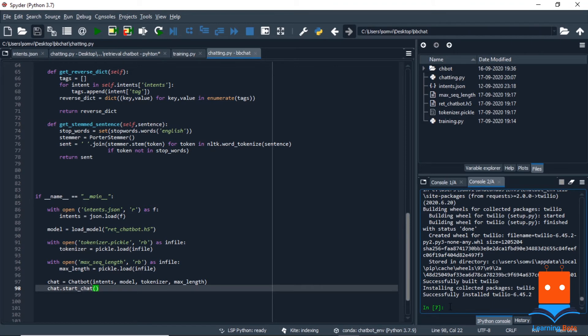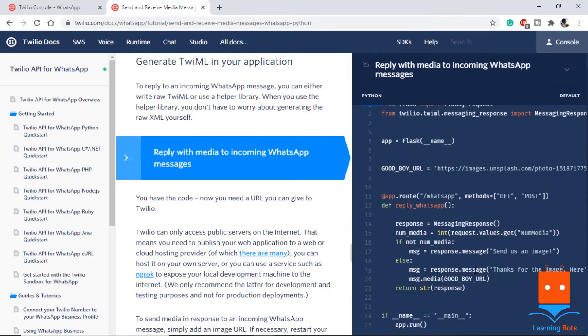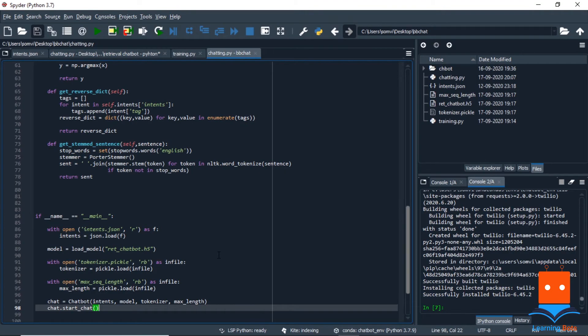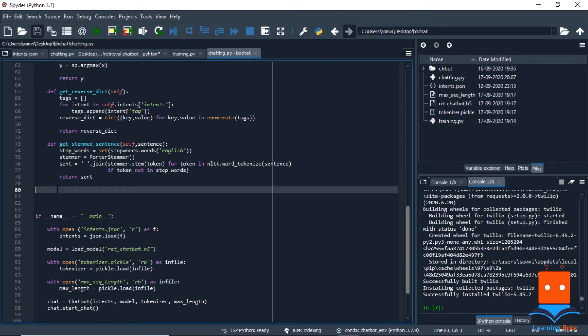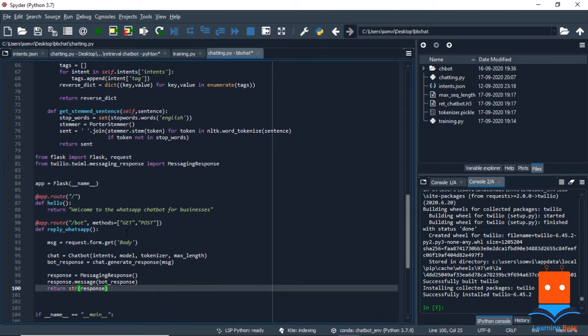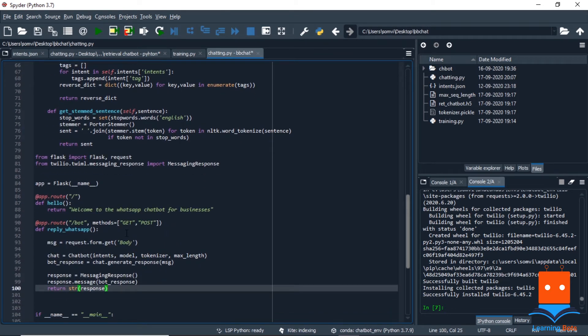But before that, let's have a look at the code. In this code we can see it is replying a media message, but we don't need any media to reply to. So we will do some changes in the code and use it for our purpose. We will try to include the code in our chatting.py file. And the modified block of code will look something like this. Let me walk you through.